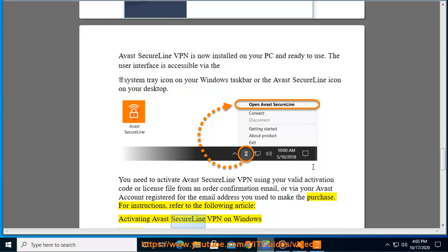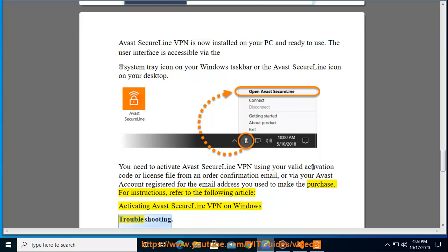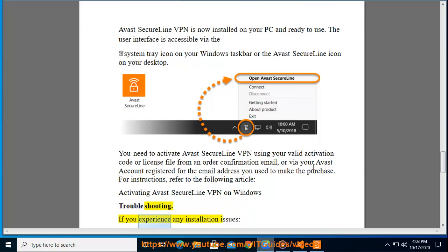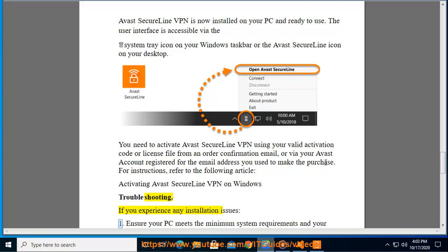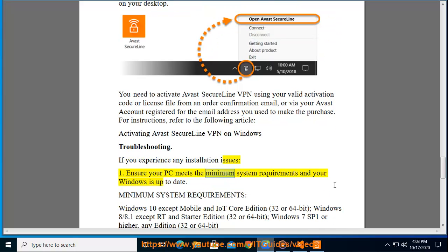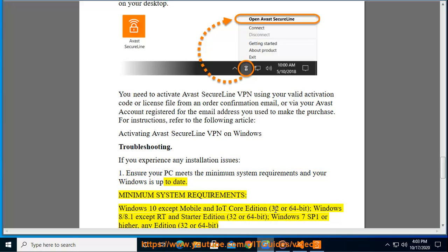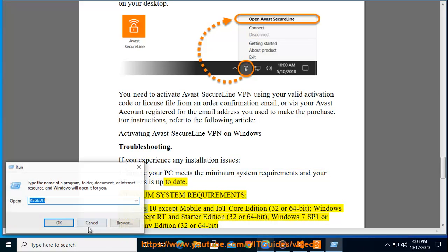Troubleshooting: If you experience any installation issues, Step 1: Ensure your PC meets the minimum system requirements and your Windows is up to date.